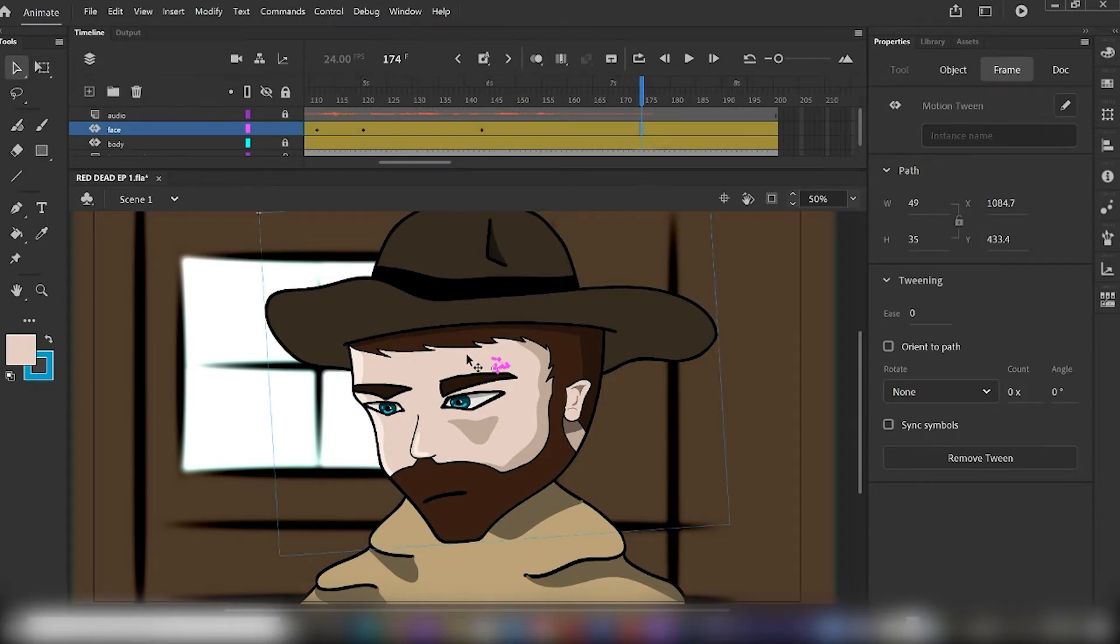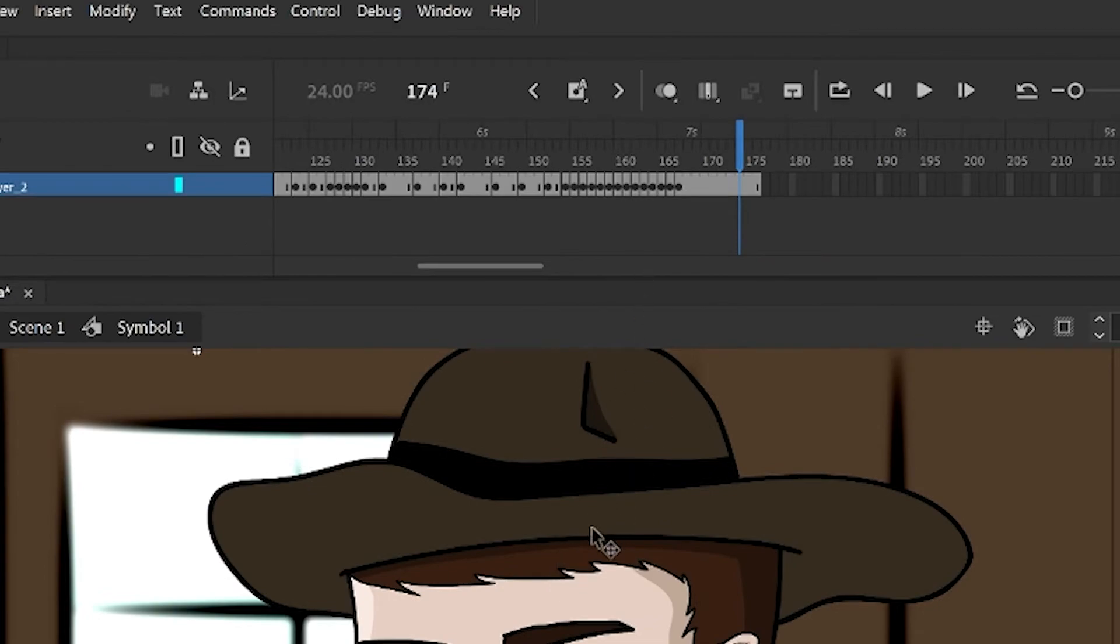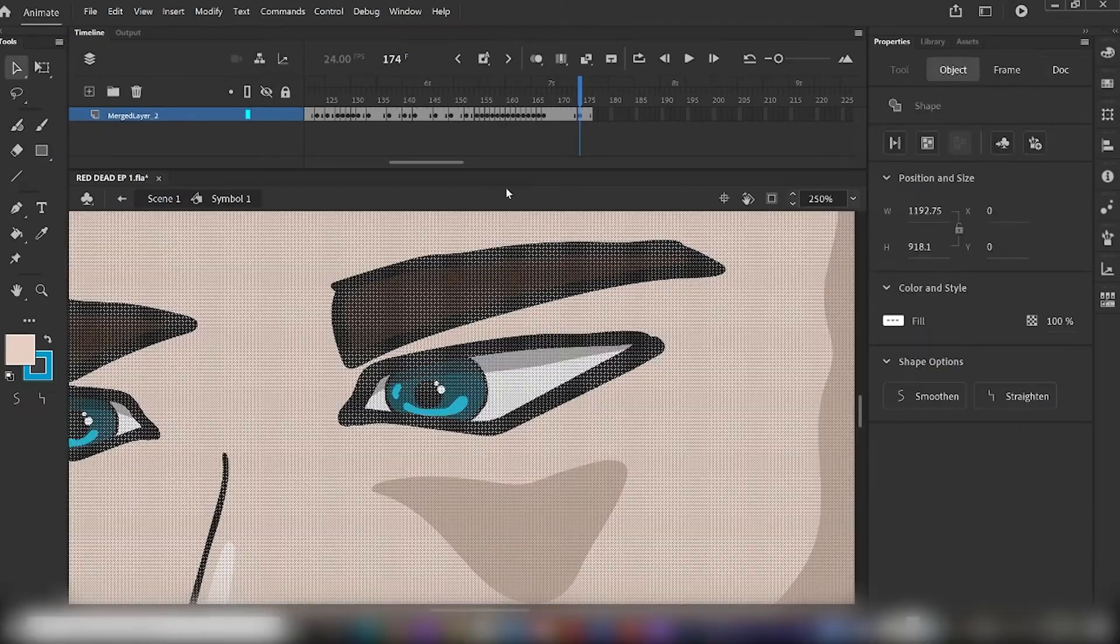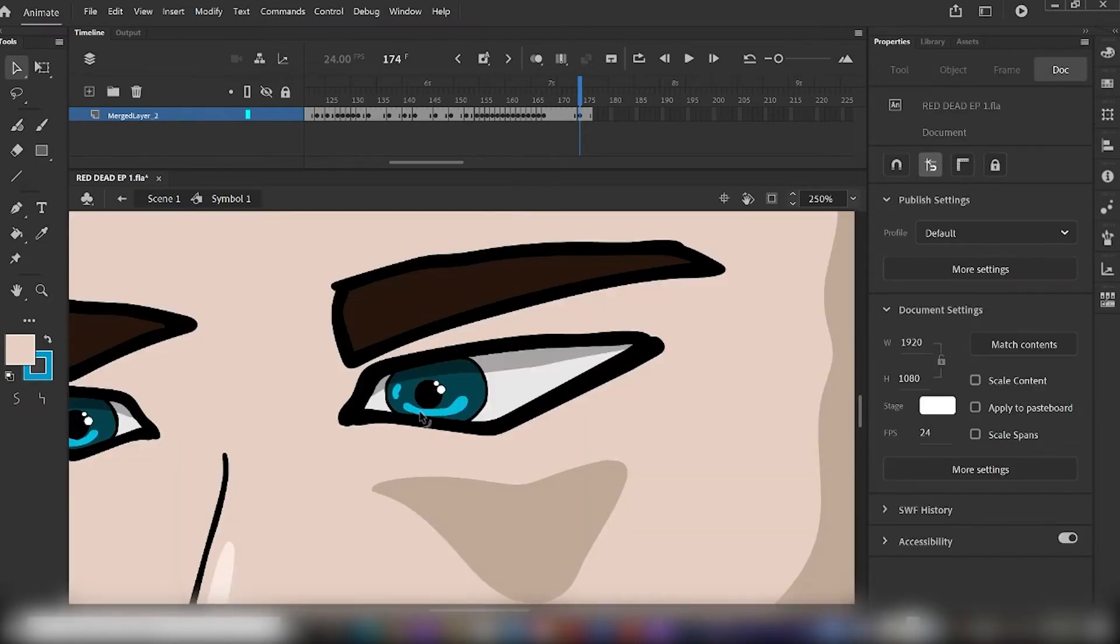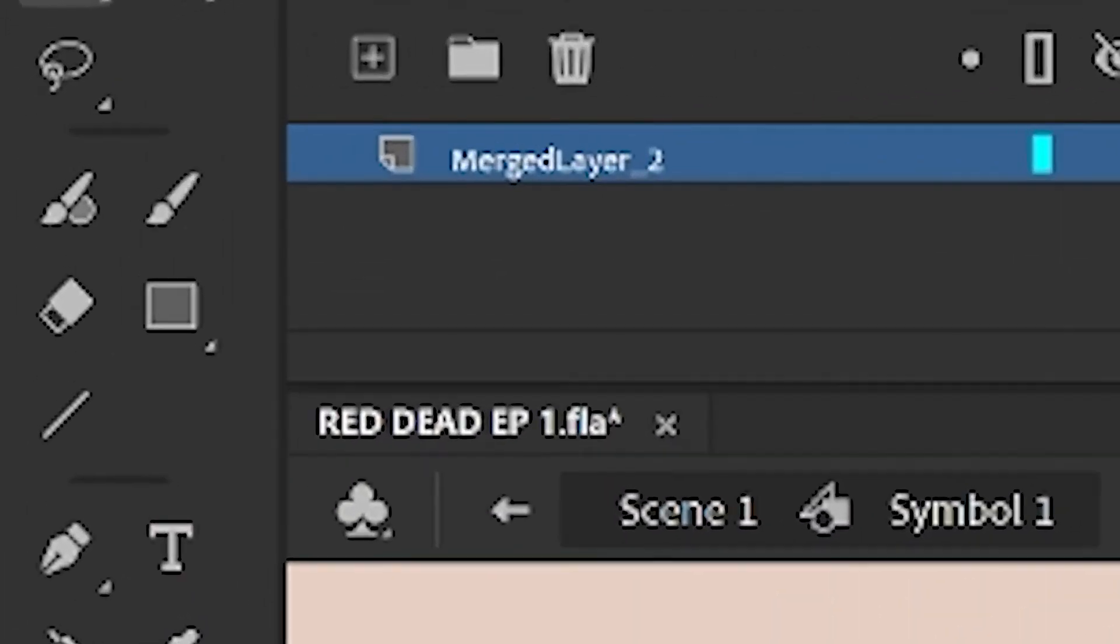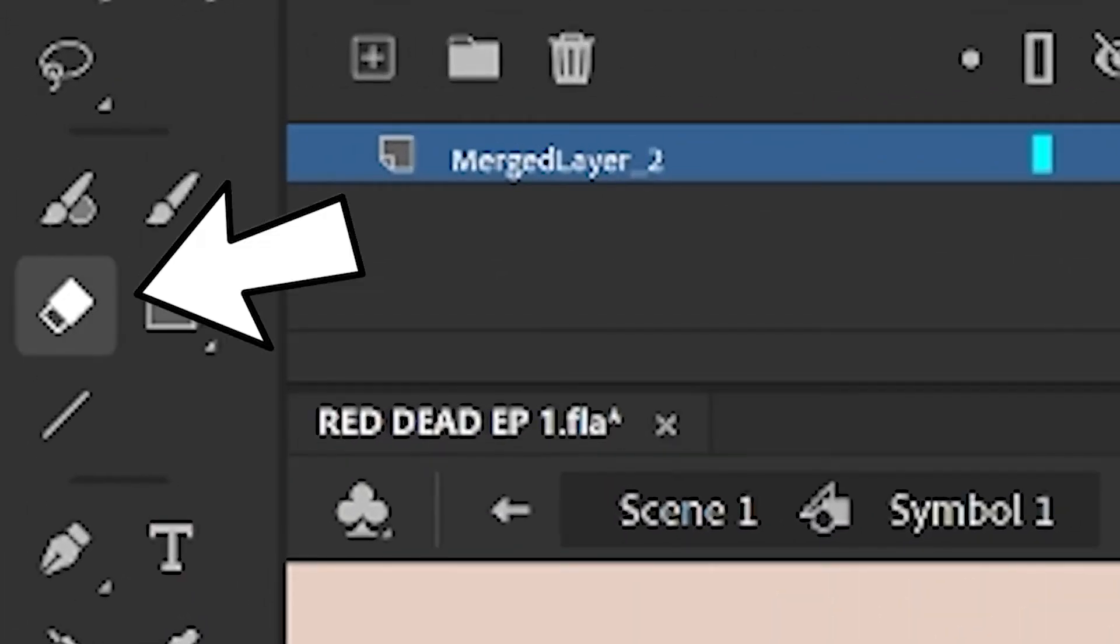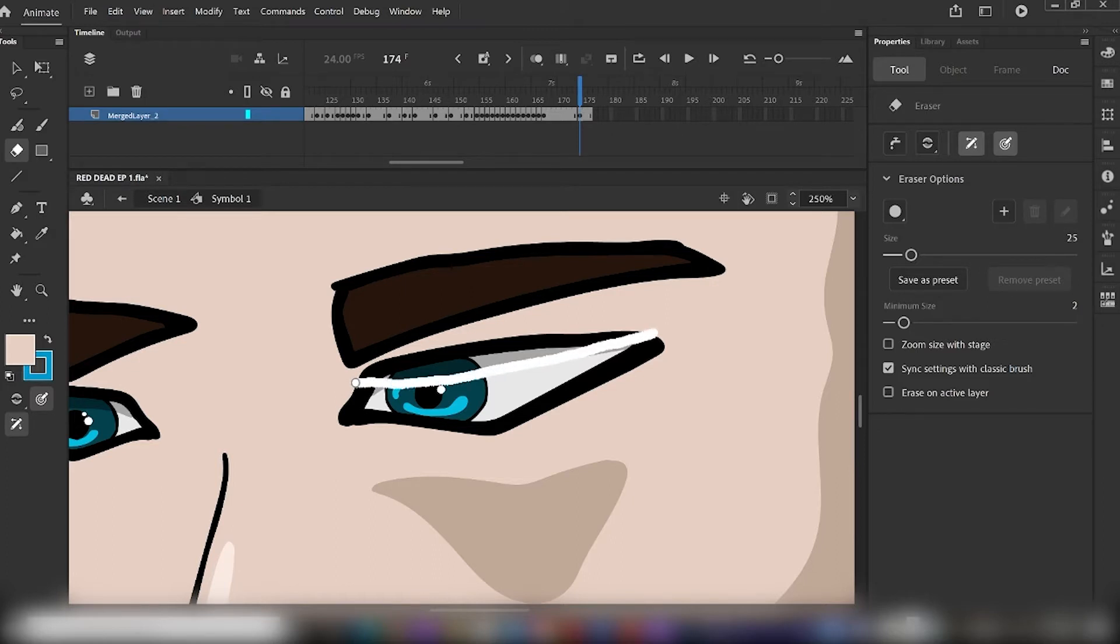We'll start by entering the symbol that we have already created by double-clicking on the drawing itself. Once we have entered the symbol, go ahead and select your eraser tool by hitting E on your keyboard, or selecting eraser from the tool panel, and just go ahead and cut a line straight through the eye.